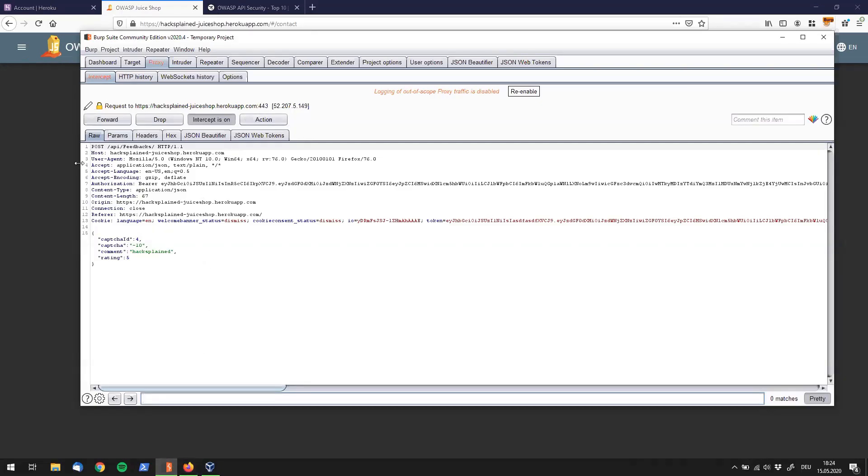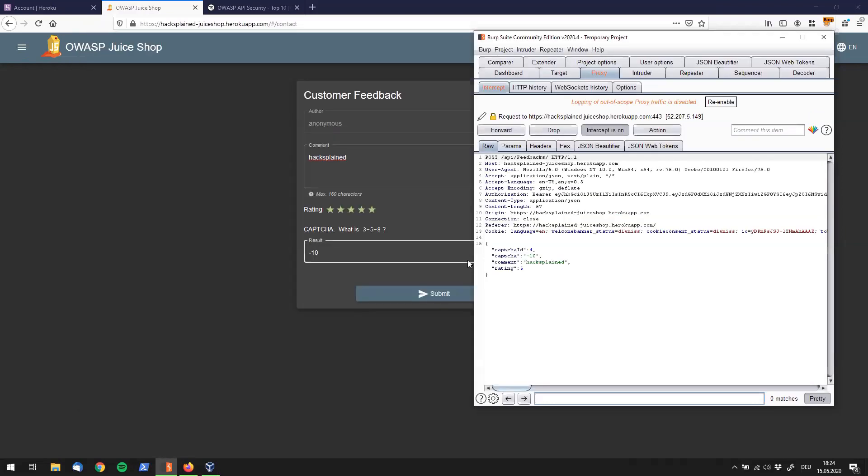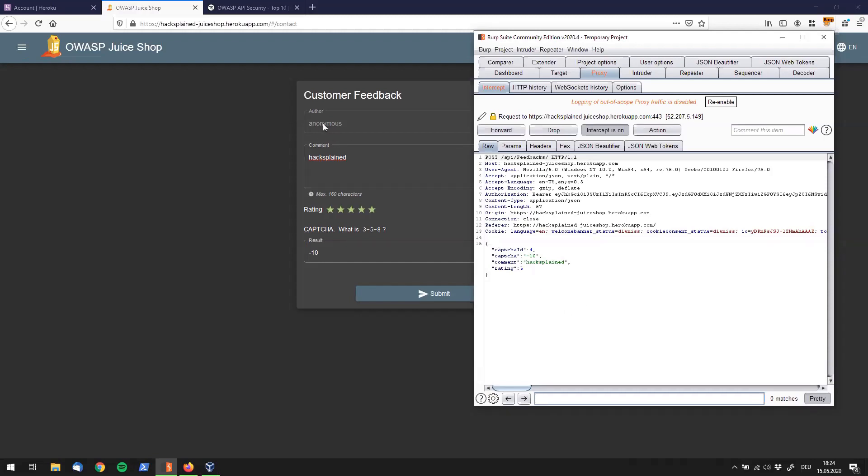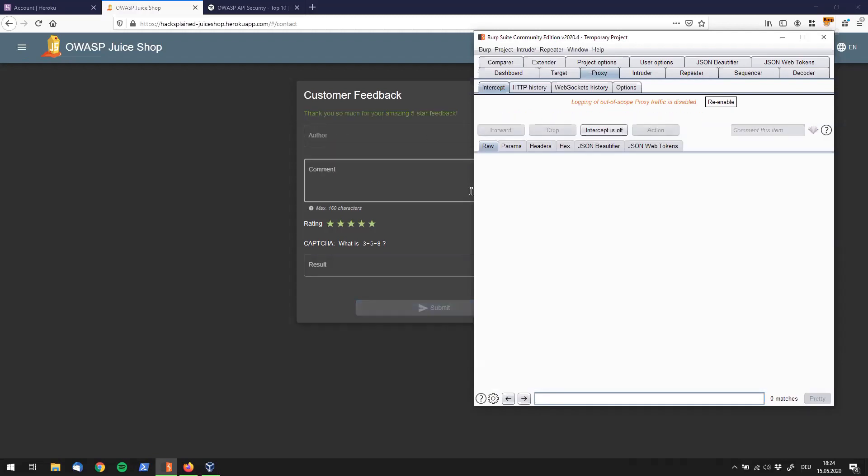And if we make this window a little smaller, we see we do have a CAPTCHA ID, which is probably related to our CAPTCHA over here. We do have the CAPTCHA result, minus 10. We do have my comment. And we do have a rating. But there's not really an entry in here in our JSON which says anything about a user, right? It doesn't even say anonymous or any sort of ID. But let's just forward that to OWASP Juice Shop.